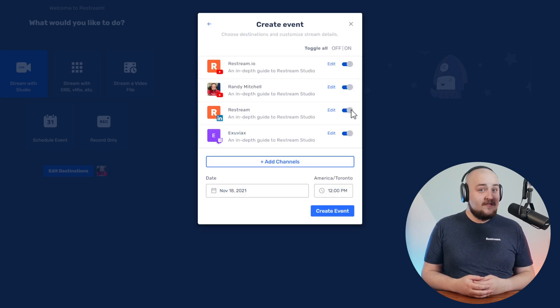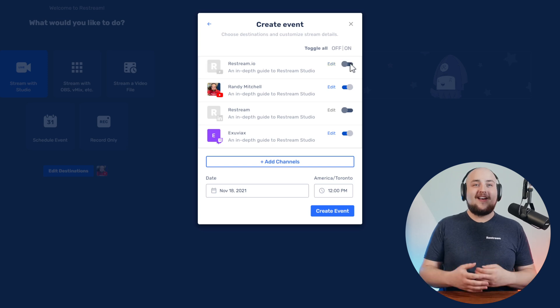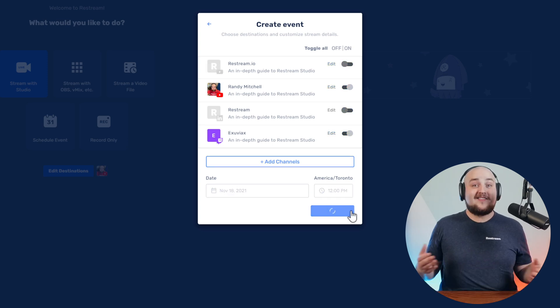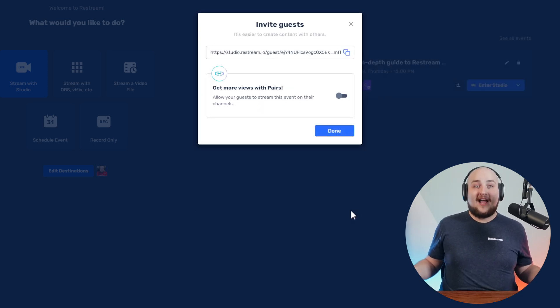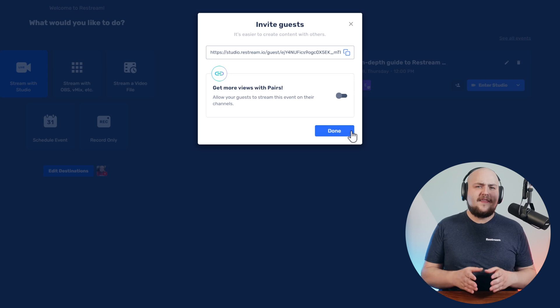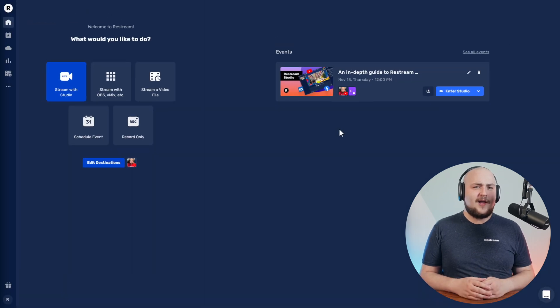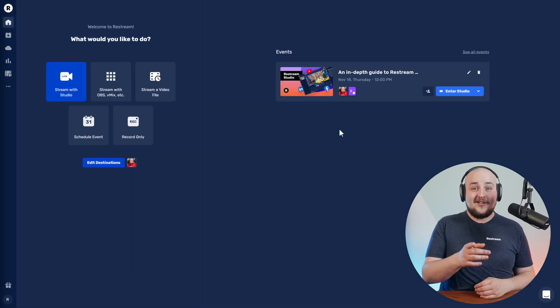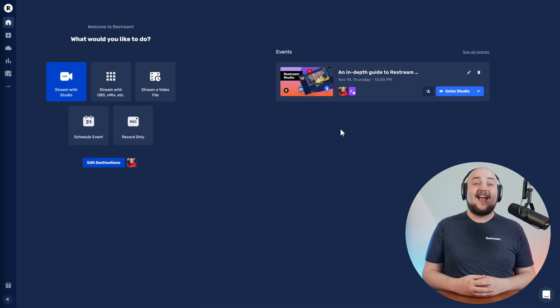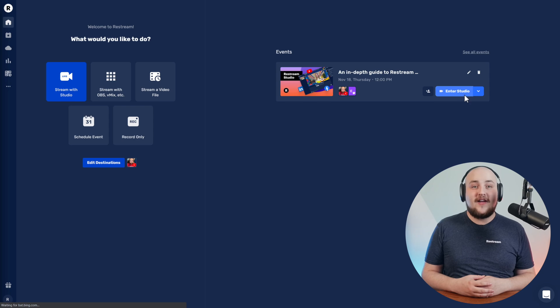Once you've got all your channels connected, you're ready to save your event. It's time to enter our live studio and get things ready for our upcoming event. To do that, click Enter Studio from the newly created event card.